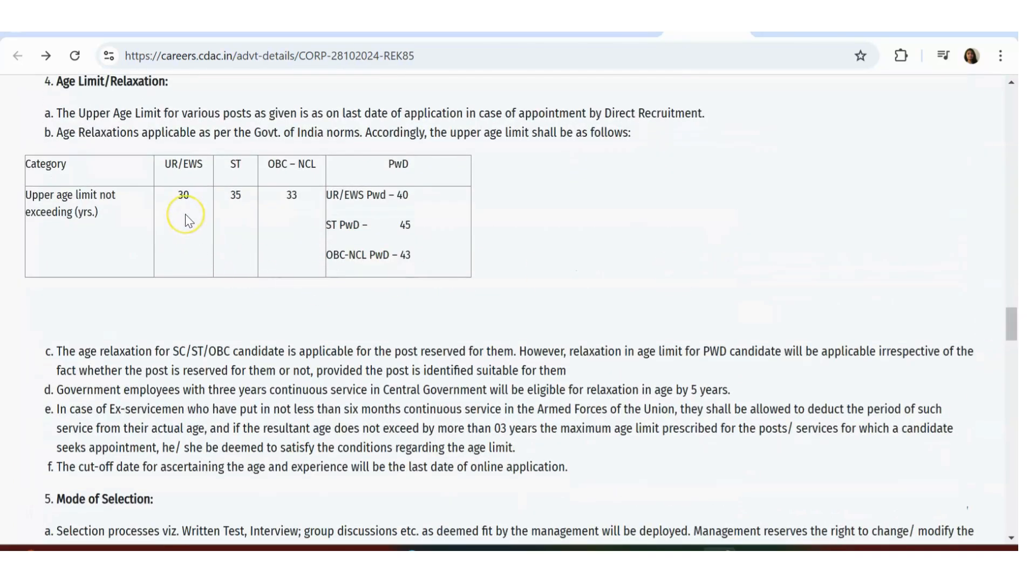The age limit we've already seen: for the unreserved category it is 30 years, for SC/ST it is 35, OBC it is 33.